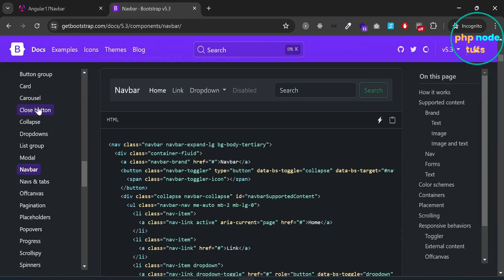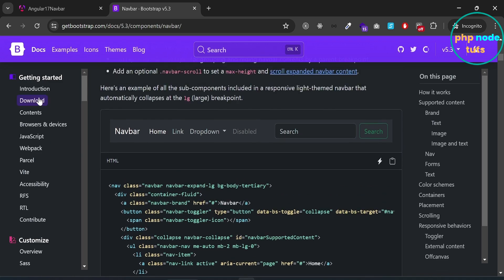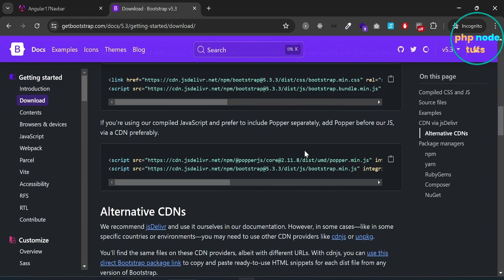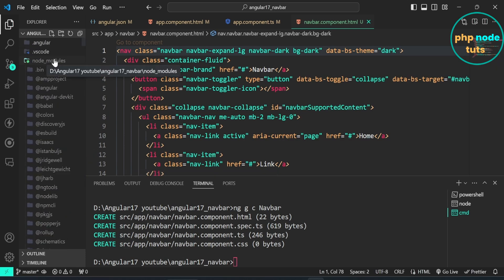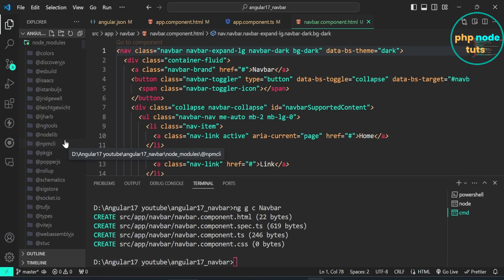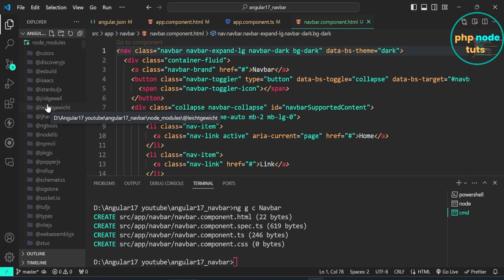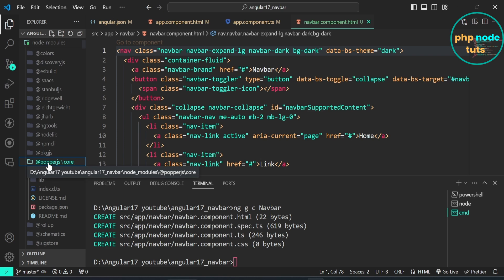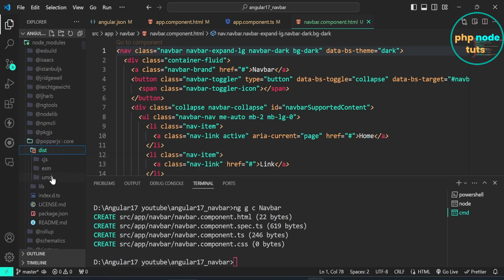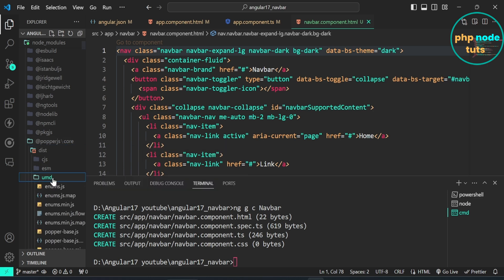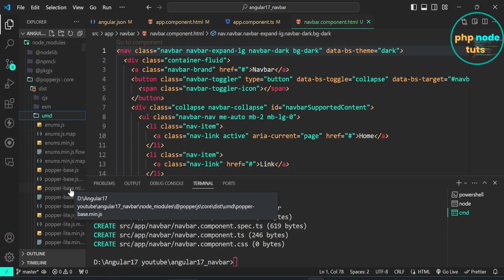Go back to the Bootstrap website, click on the Download link and scroll down. We need to add the path from node_modules/@popperjs/core. Go to node_modules, look for the @popperjs folder, open it, then open the core folder, then dist, then the umd folder. Look for popper-base.min.js — this is the file path we need to add to the scripts array in angular.json.